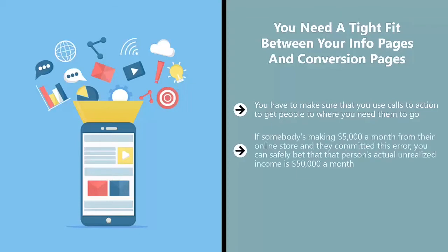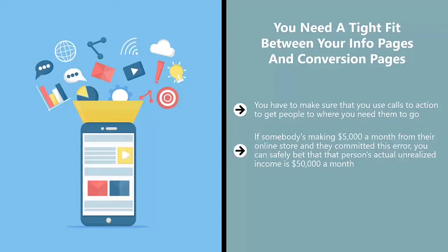If somebody's making $5,000 a month from their online store and committed this error, you can safely bet that their actual unrealized income is $50,000 a month. A lot is lost in translation because they skipped a vital part of the sales conversion process. These are not linked up properly.